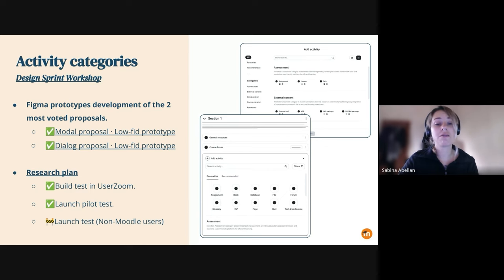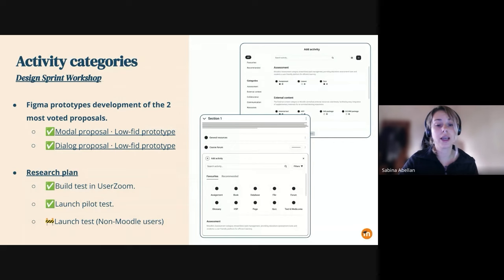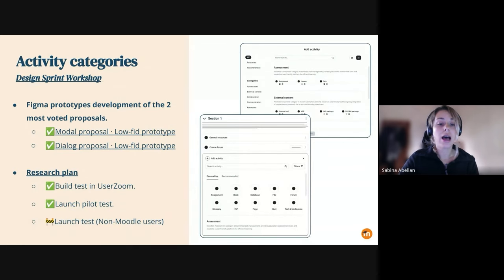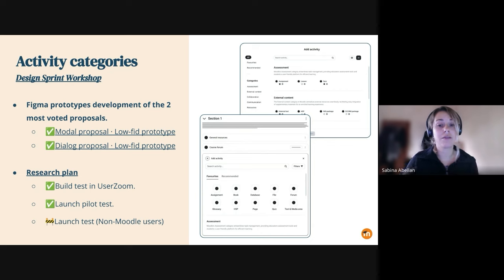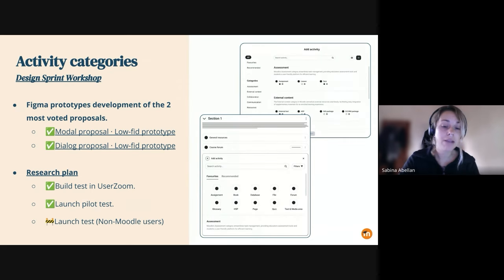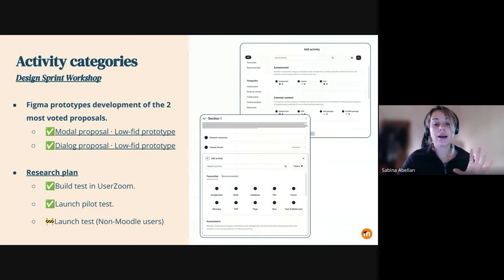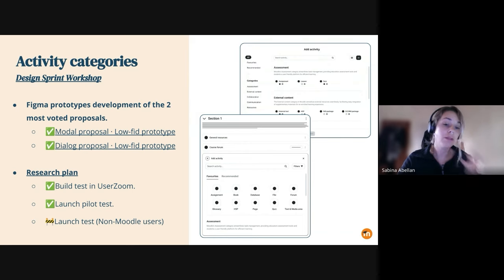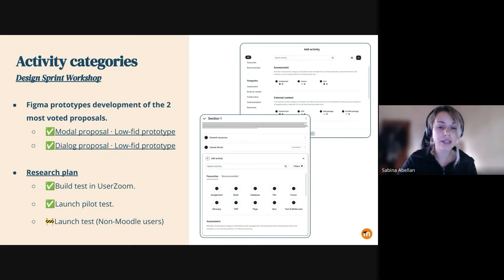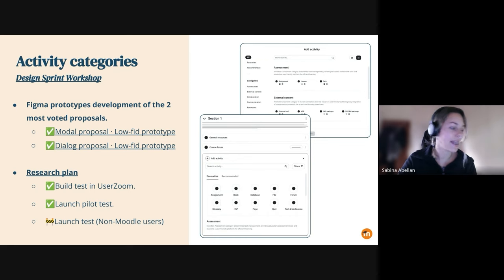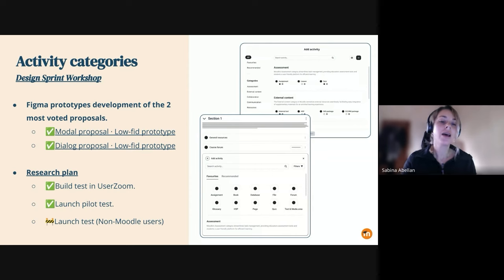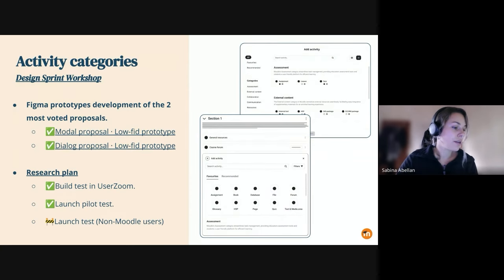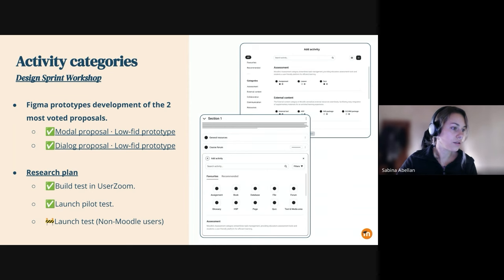In terms of the research plan, we built the testing user's room and we already launched a pilot test to see if everything is fine. This we will be launching the final test with Moodle users and non-Moodle users. Sorry, there is a mistake in the slide. So yeah, now I'm going to share my screen and show you the prototype.